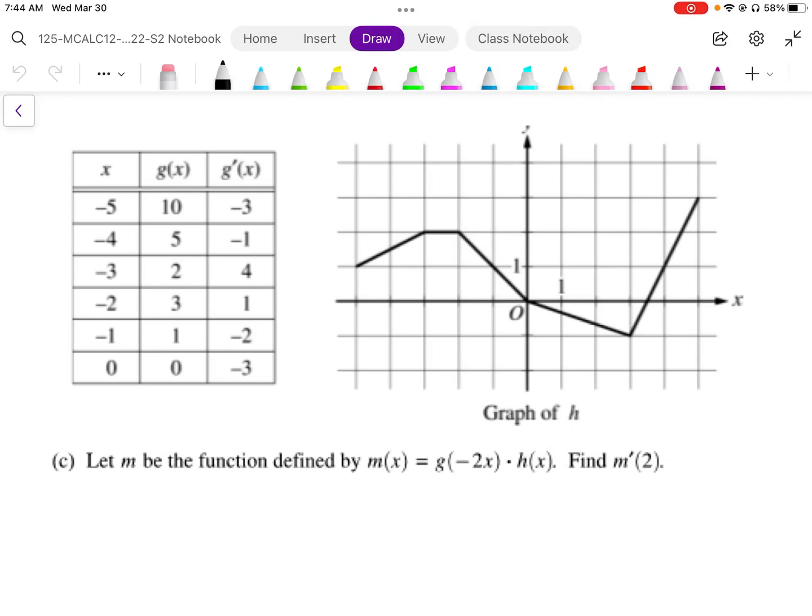Question 6c is similar to 6b because it involves differentiating notation and then using tables and graphs to determine values of functions. It says: let m be the function defined by m(x) = g(-2x) times h(x), and asks you to find the derivative value at x = 2.